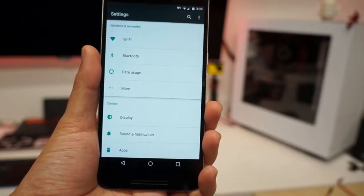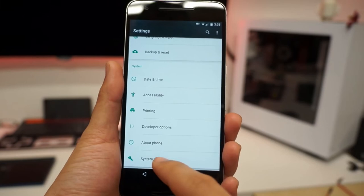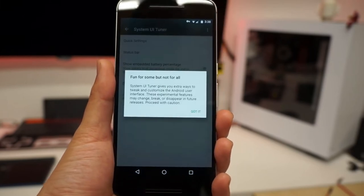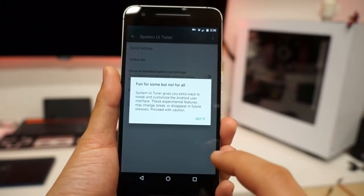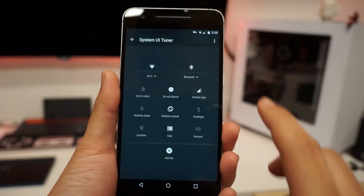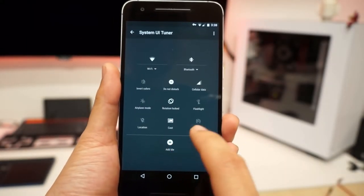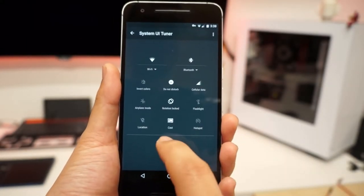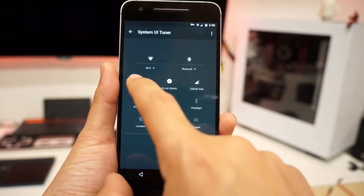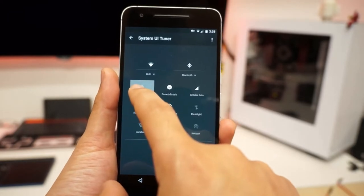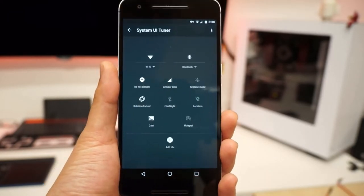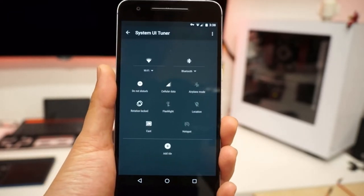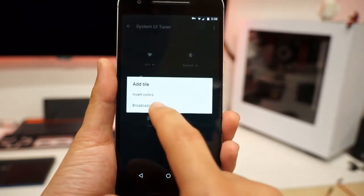Now we're going to scroll down and go to System UI Tuner. Fun for some, but not for all. Quick Settings, you click onto it. Now you can rearrange your stuff here. You can add more tiles. Or let's say you don't want to see the Invert Colors, so you're going to bring it to the trash can and throw it away.